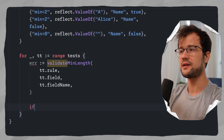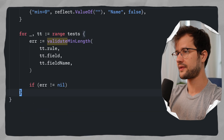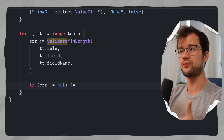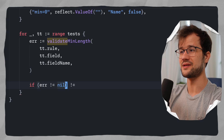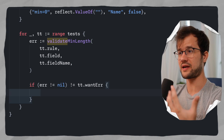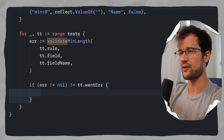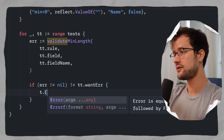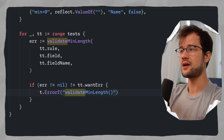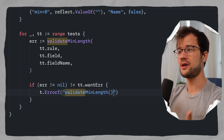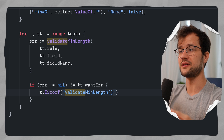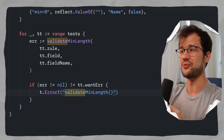We check if the error is not equal to nil, and then if that boolean result is not equal to tt.wantError — meaning we don't have the expected output — we print an error using the testing package with t.Errorf, logging the validateMinLength function call, the expected output, and the received output.